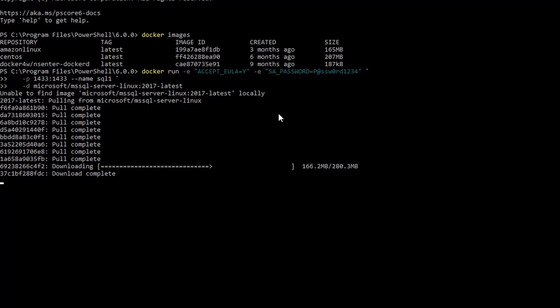It's taking a while to download the image, as you can see. But this is only the first time. Subsequent runs will use the already stored, already downloaded image that is cached on the local host.